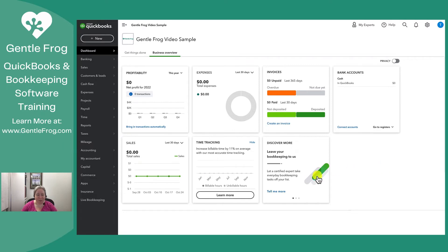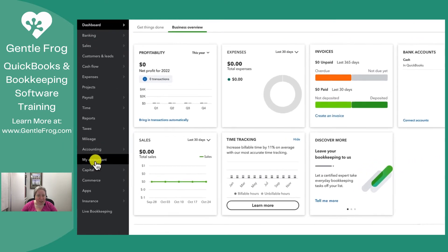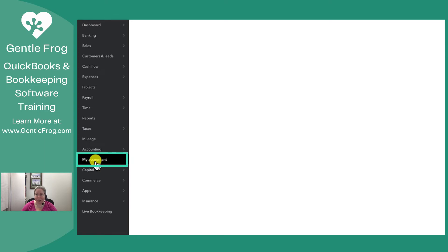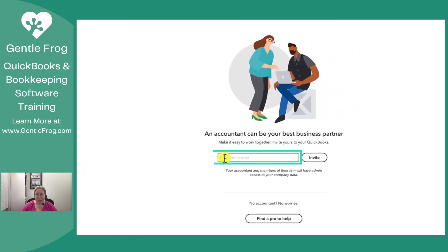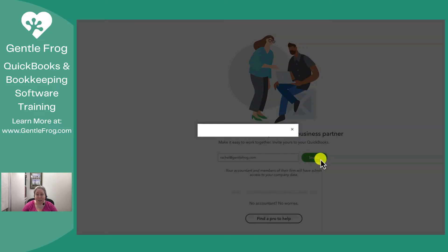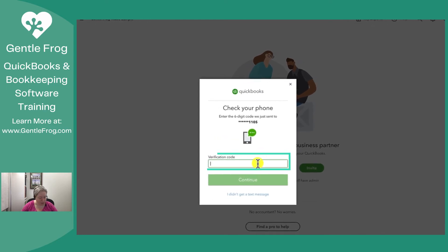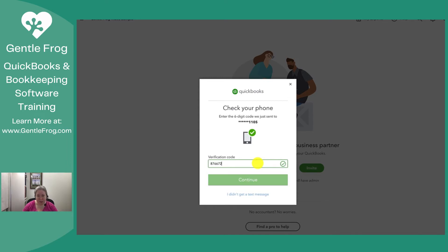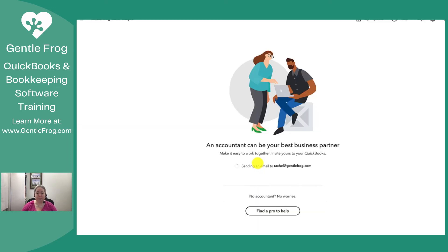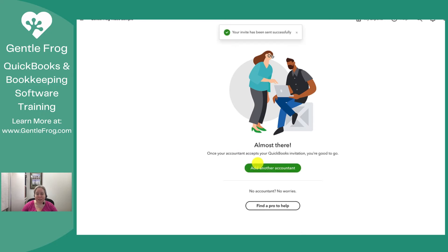There are two ways to do it. On the left hand side I can come over to My Accountant and click on that. It's going to present an option to add my accountant, so in this case I'll add myself — Rachel at GentleFrog.com — and click Invite. It is going to ask me to enter a super secret code to make sure I'm actually me. An email is being sent over to me inviting me to this account.